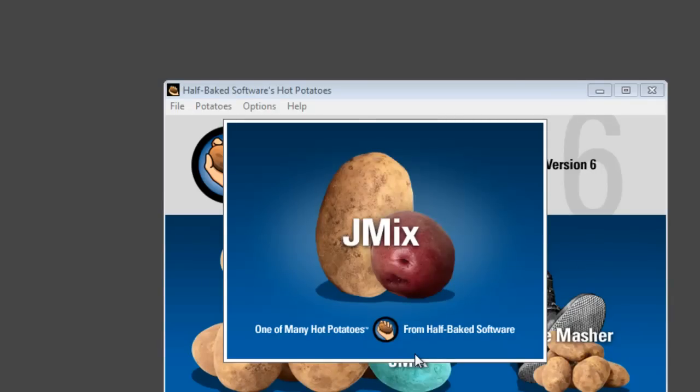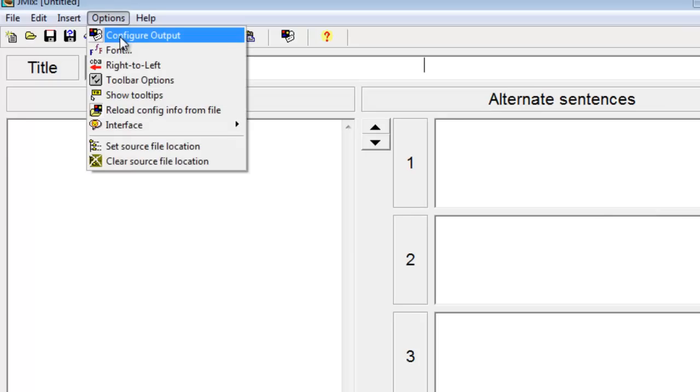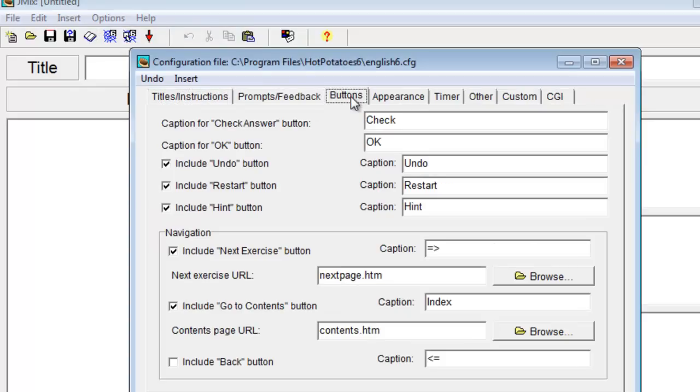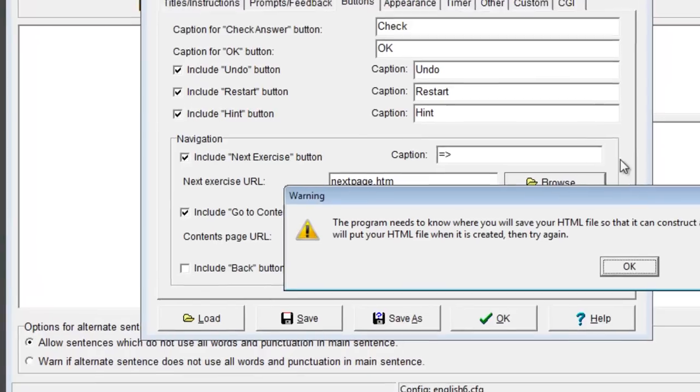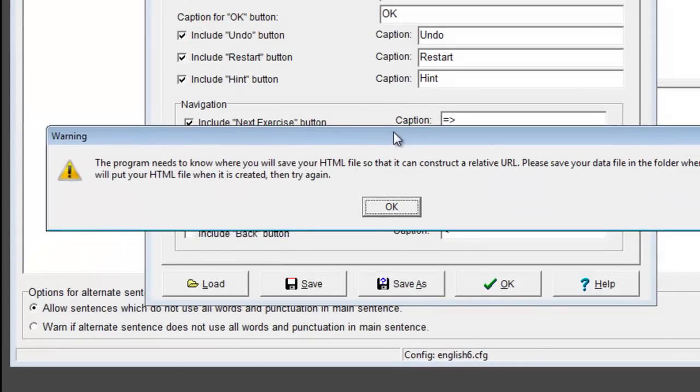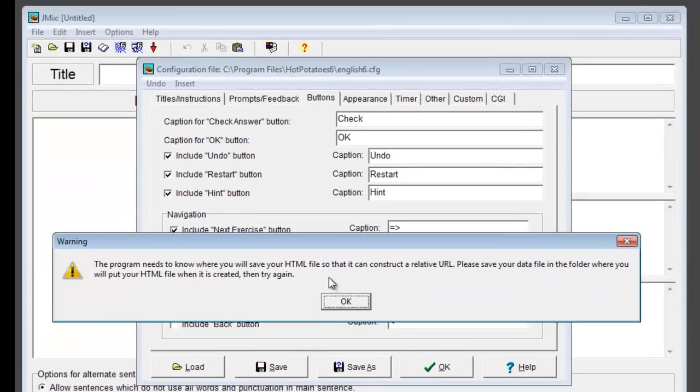Linking the files together was an option under Configure Output Buttons, where I could add the next exercise in the sequence. However, we could only link files that were in the same folder.